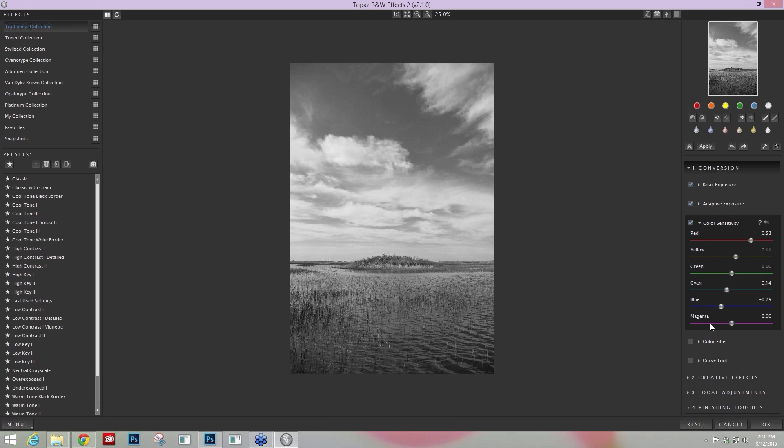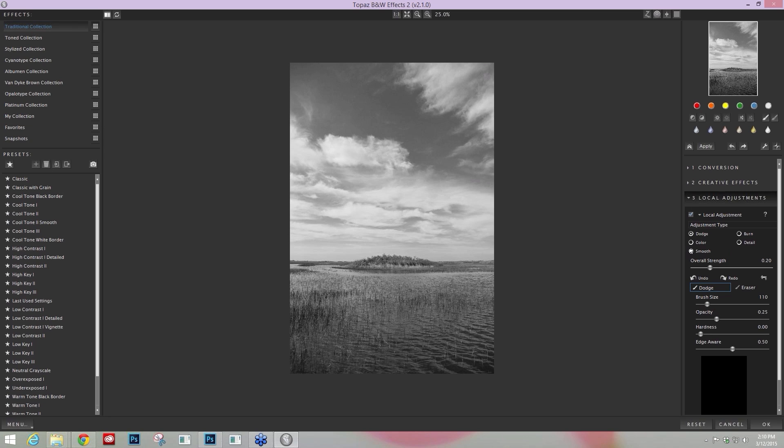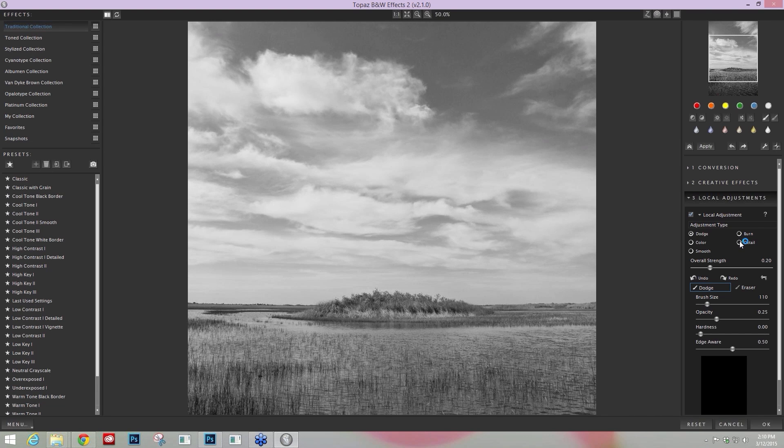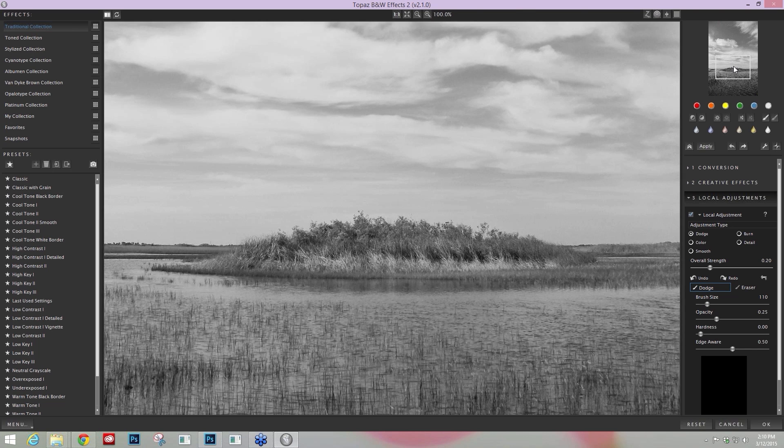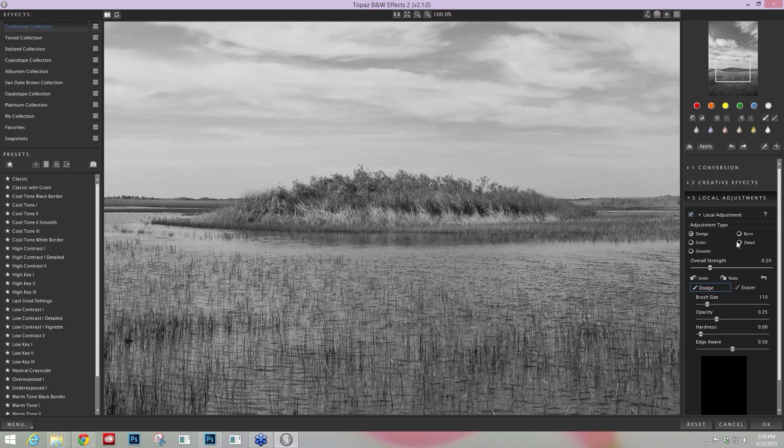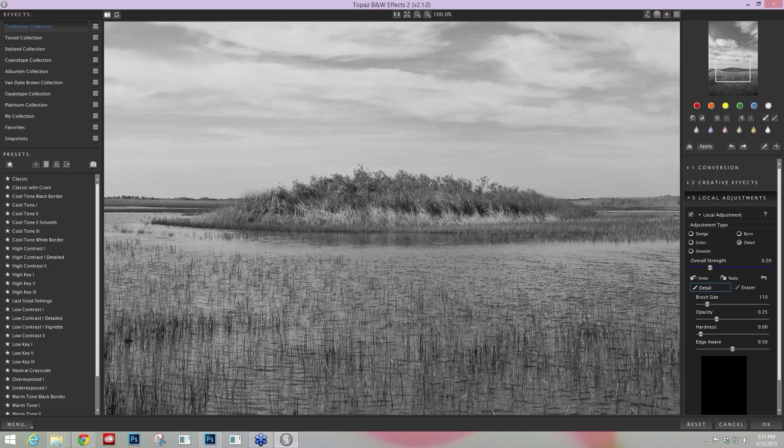The next area I think you need to know about is going to be our Detail Brush. And that is located within the Local Adjustment Brushes. We have several local adjustment brushes for you - dodge, burn, selective color, and a smoothing or blurring brush. But the one that I think is the most essential for me is this Detail Brush. When you're working with a black and white or monochrome image, the ability to increase your texture and contrast in one area is really awesome.